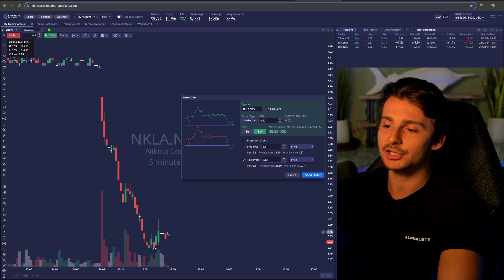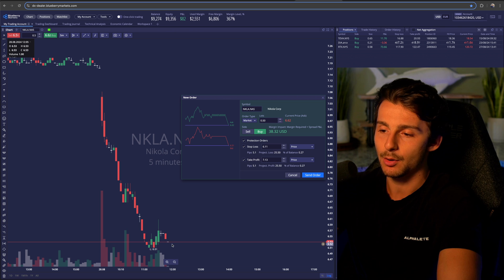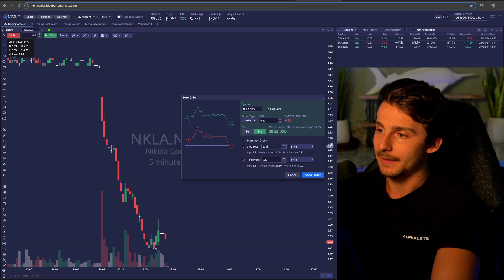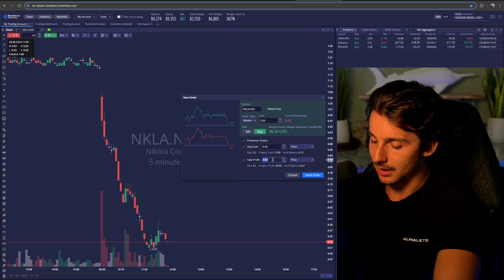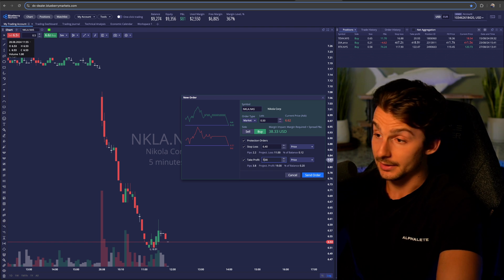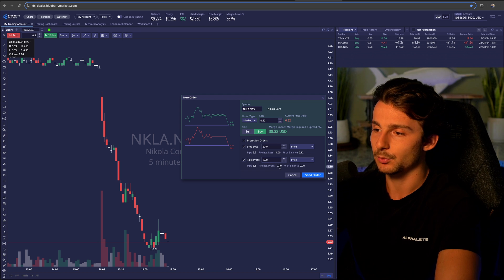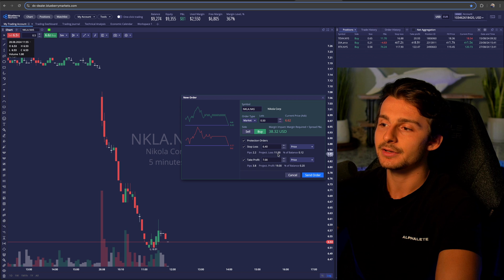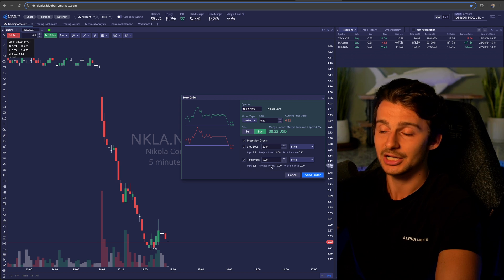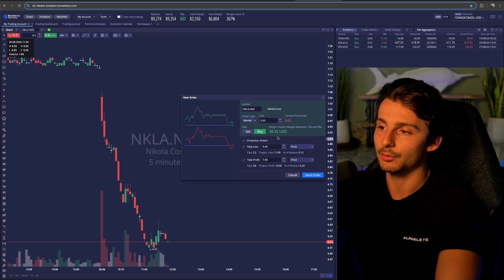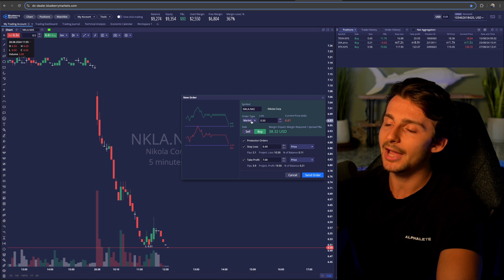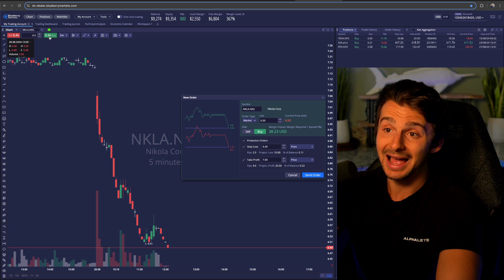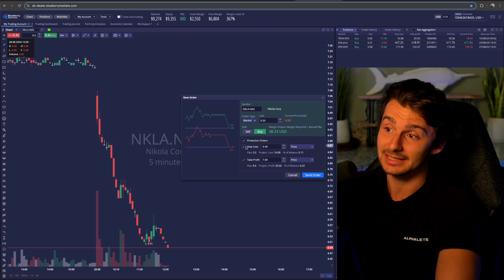For example, if I wanted to go long NKLA with a stop loss at $6.40 and a take profit at $7, it'll say I'm projected to lose $11 and my protected profit if it hits is $19. If I market buy right now, I'll get filled on the ask — which has about a 10-11 cent spread — which is not ideal. Or I can go with a limit order and set my limit price.